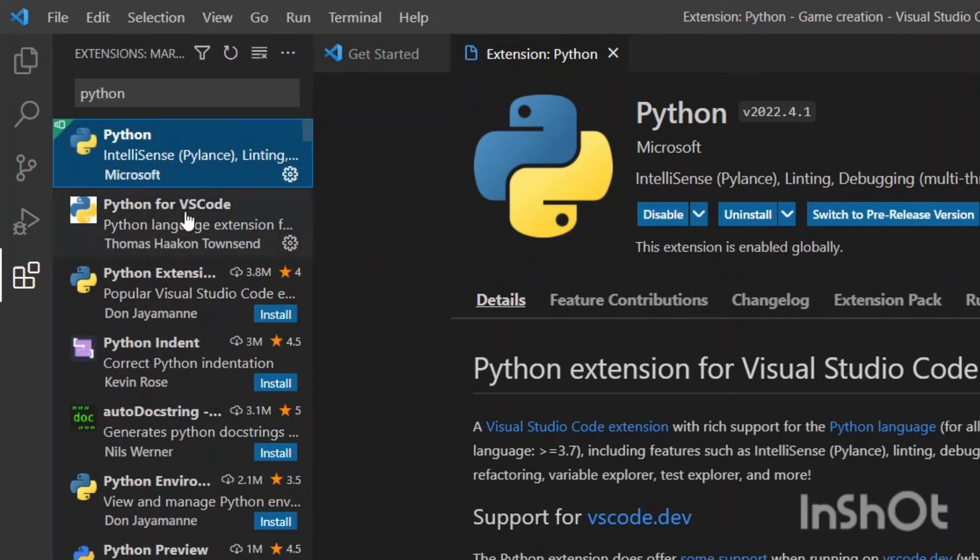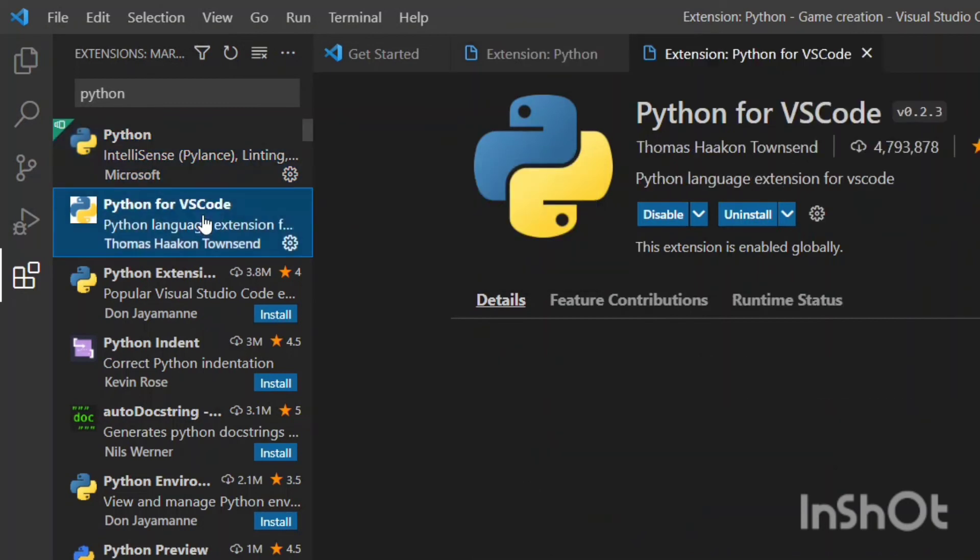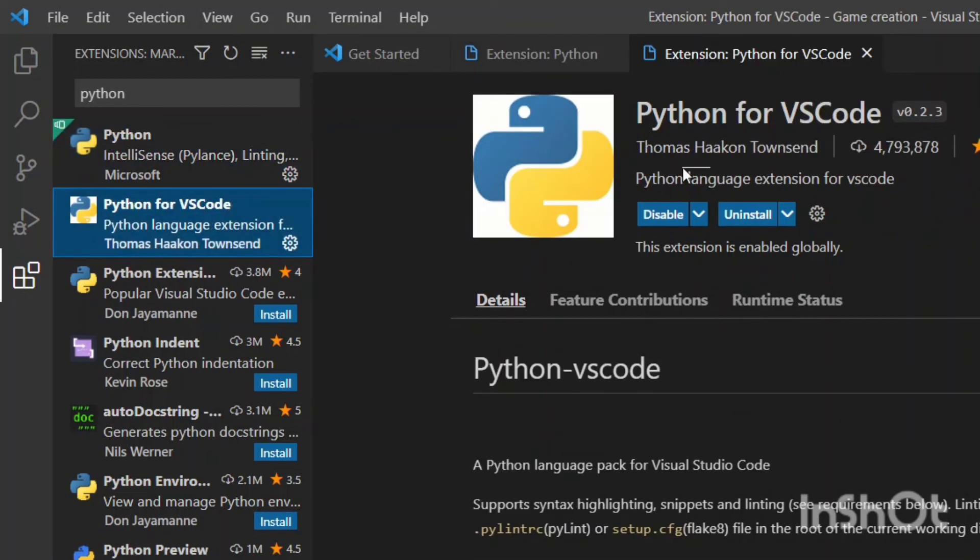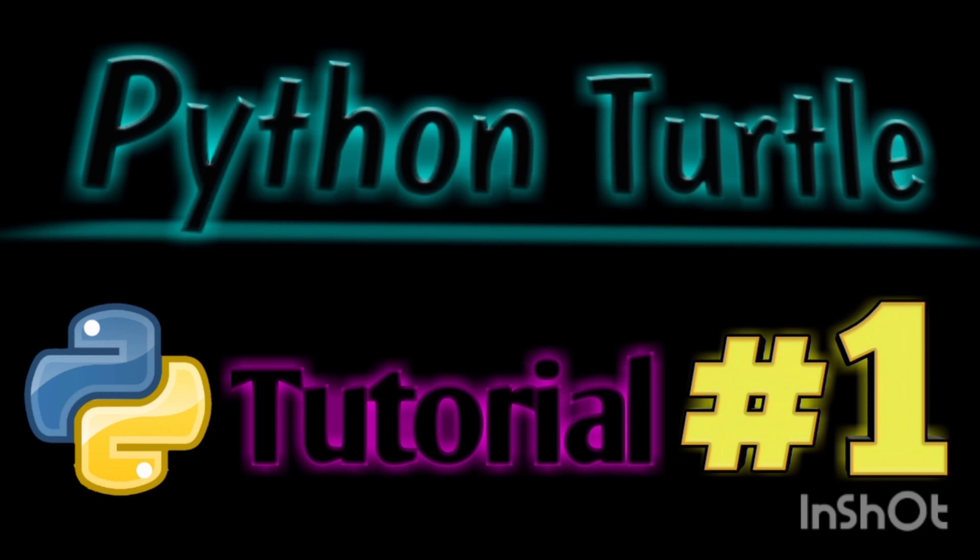Now the second extension for Python coding is Python for VS Code. You have to install it as well as enable it for your coding. So guys, in the next video we will look at Python turtle graphics tutorial.